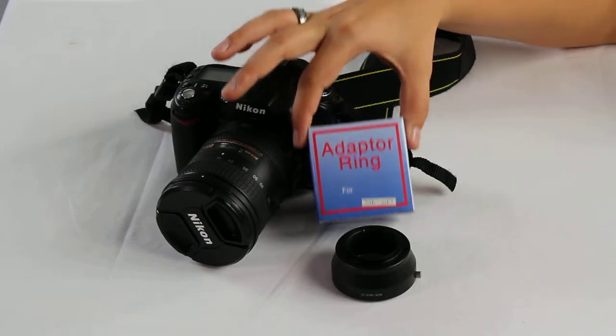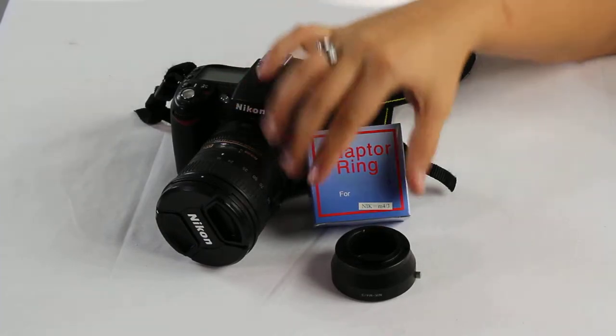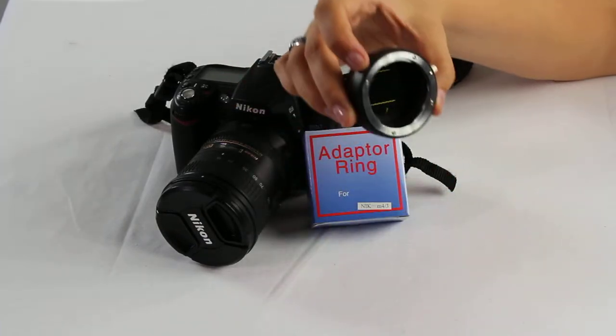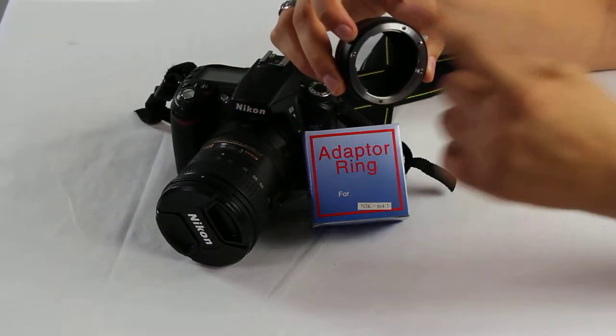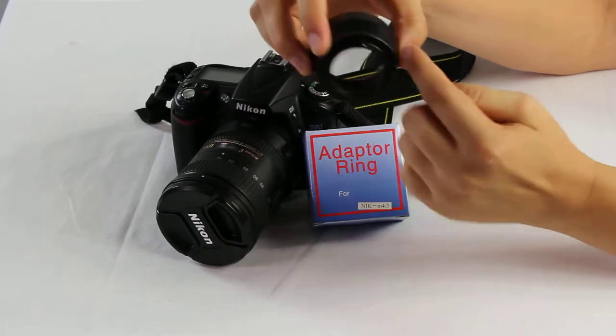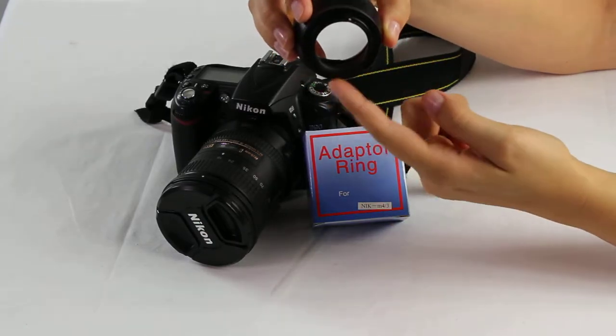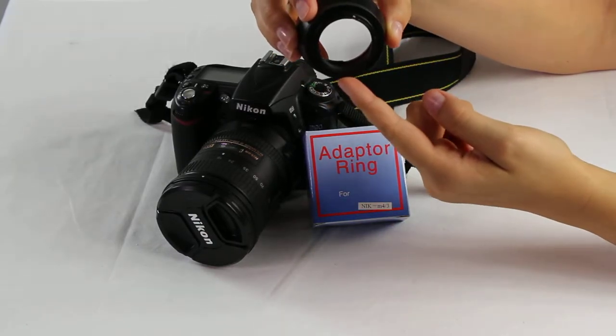Now when you receive this, you are just going to receive the adapter ring which as you can see goes from a Nikon to a Four Thirds Micro.